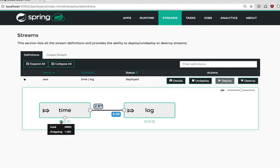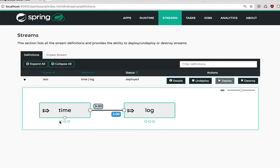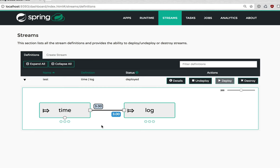And if I hover over them you'll get the message count for those. So time by default produces one message per second if you don't customize it. That's what we're seeing here. And then we're seeing an aggregate number of three coming out of all time instances.